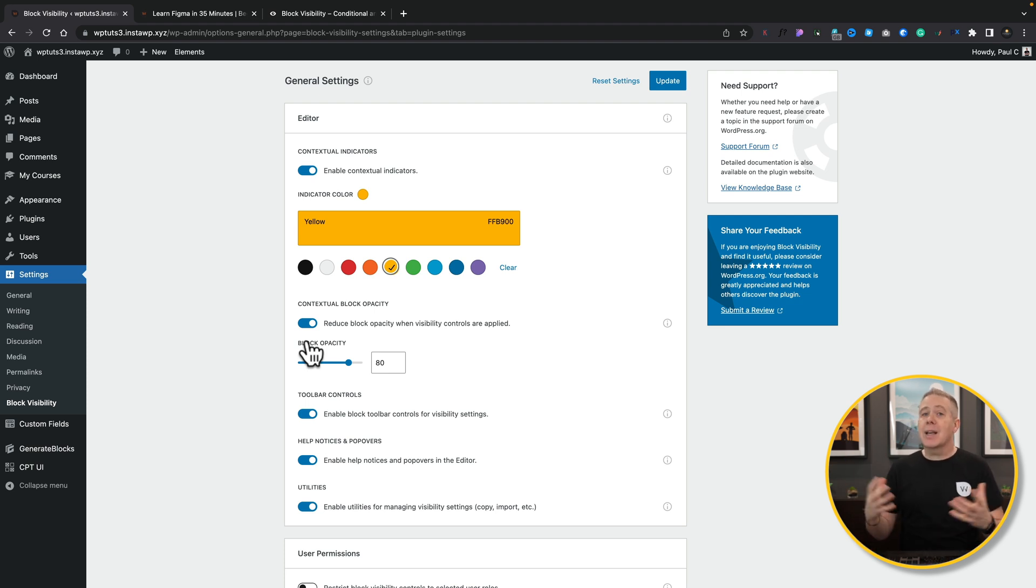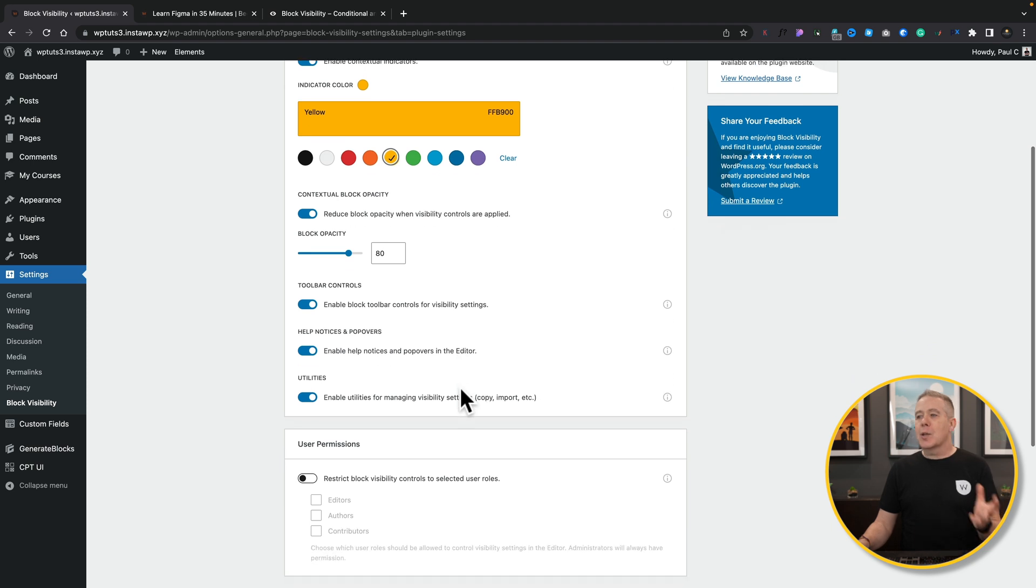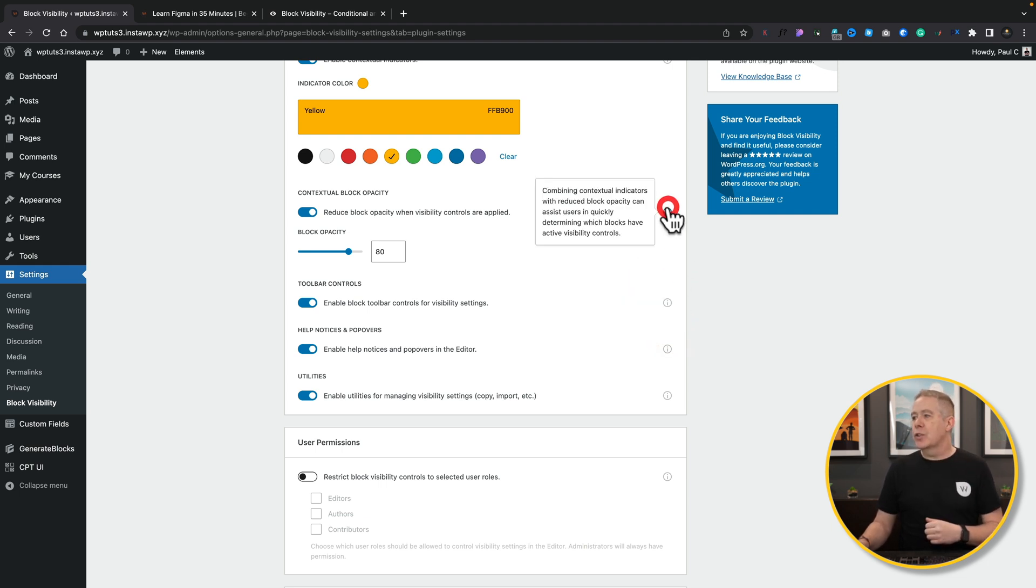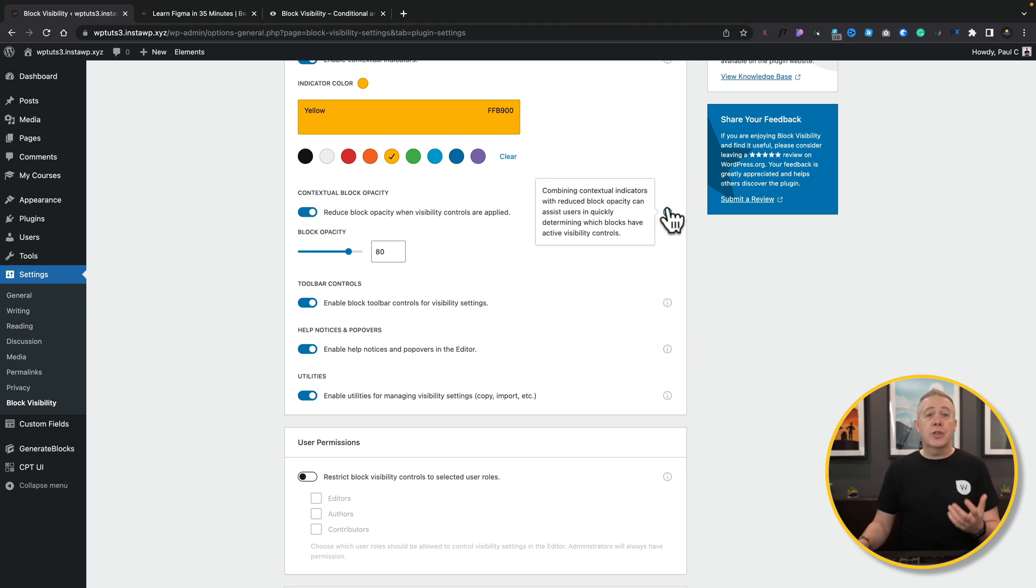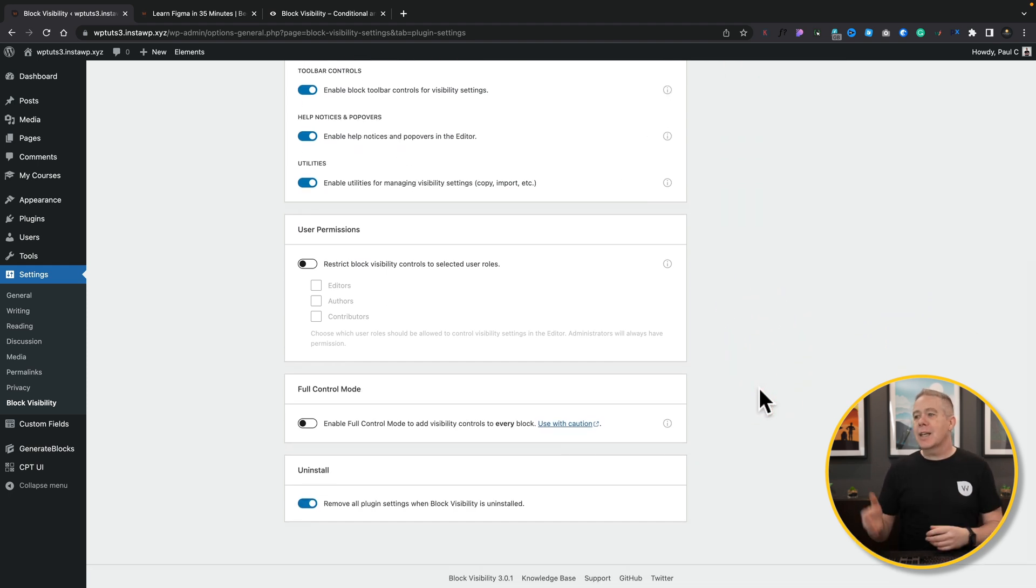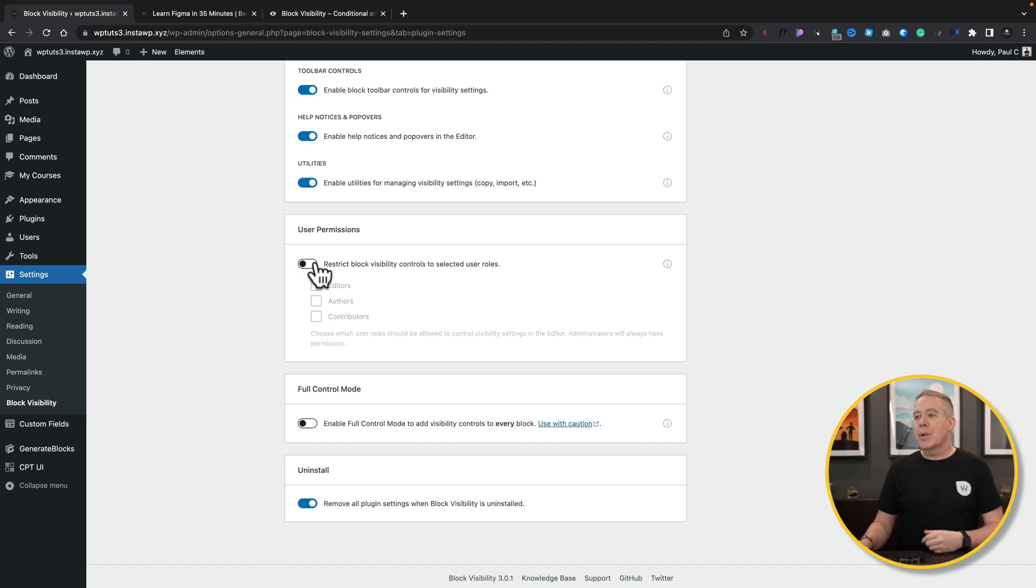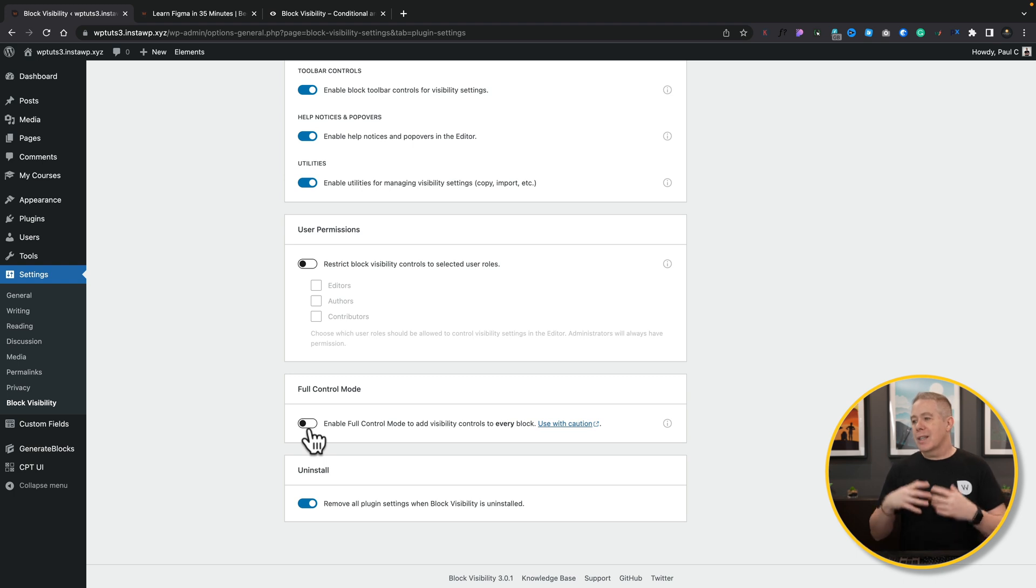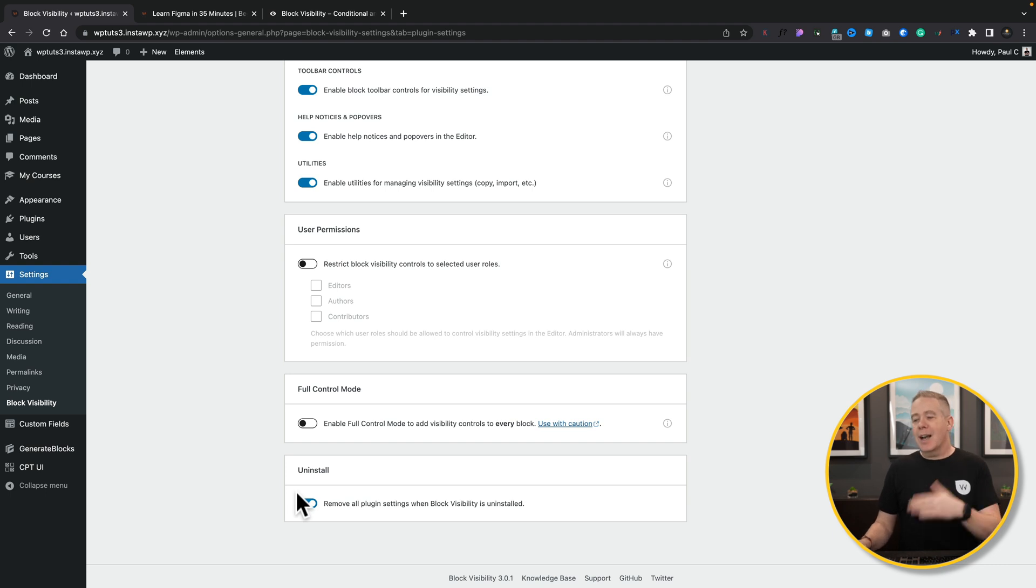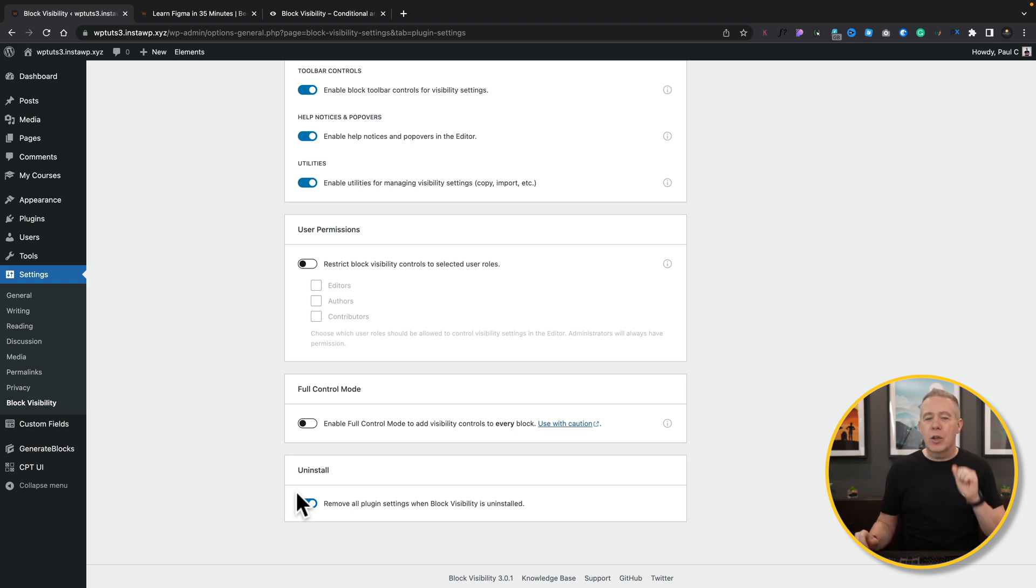So you can enable the contextual indicators, you can set an overlay color. So anything that has this overlay color applied to it has some form of condition with the Block Visibility plugin associated with it. You can also reduce the opacity of those. So again, quickly, you can visually see exactly what they look like. We're going to set this to be 80% opacity so it just grays things out a little bit. And if you want things like help notices, toolbar controls, and so on, you can associate those. One of the things I always like to see is the uninstall option. So if you remove the plugin, all of the settings, all the database entries, everything to do with it are stripped out of the site. Always good to see.